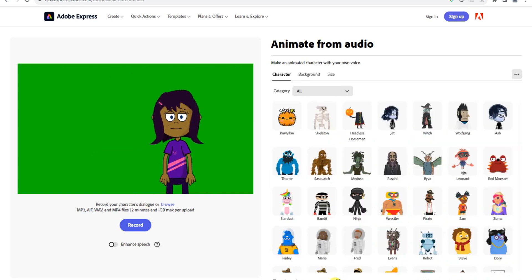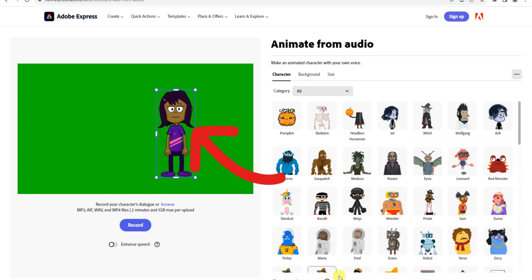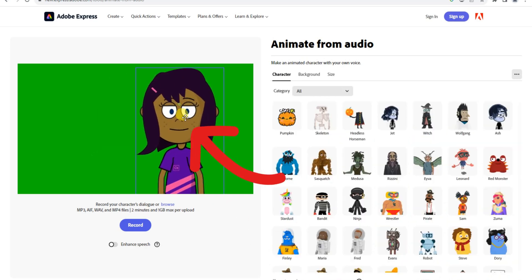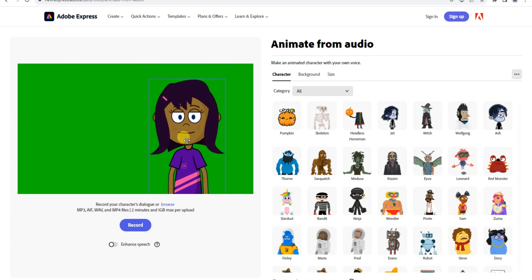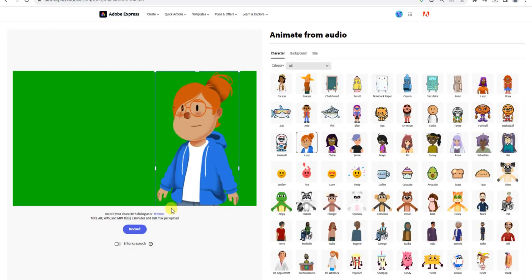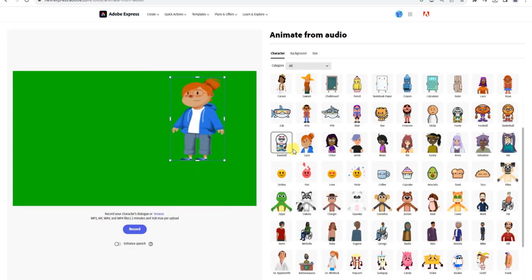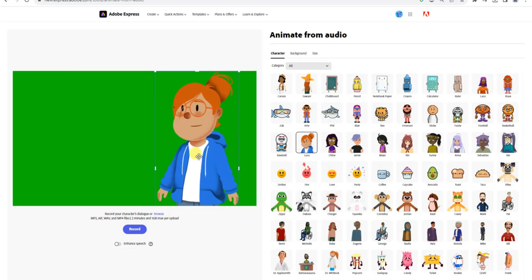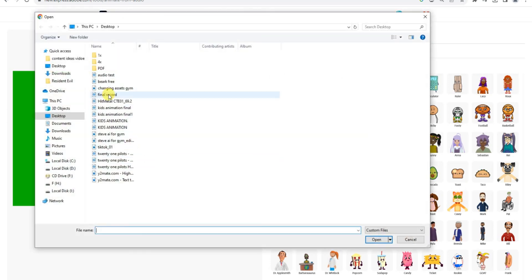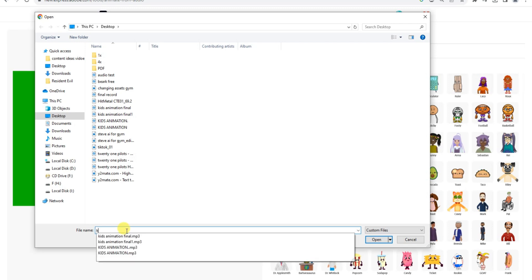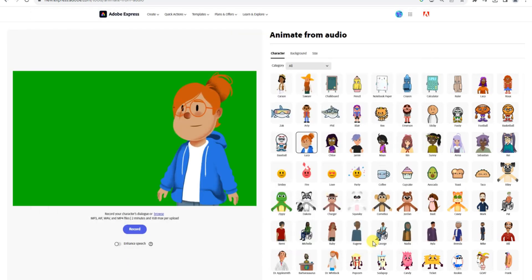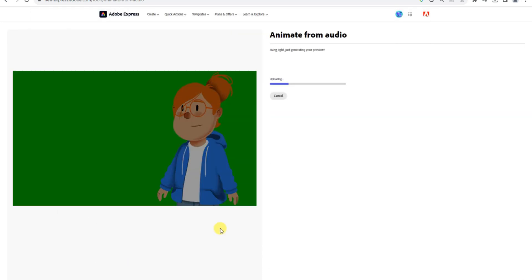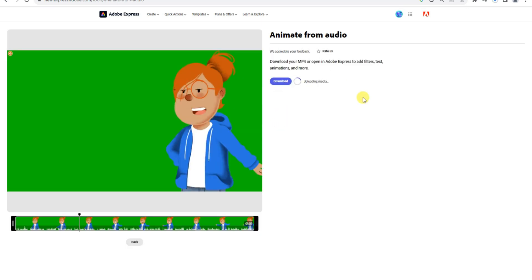Initially, I considered using Chloe as the character, but after careful consideration, I went with Lucy. Adobe Express provides a seamless experience when it comes to character customization. Once you're satisfied with all the changes, click on the Browse button in Adobe Express and upload your voiceover from Murph AI. This will ensure that your characters and animations sync perfectly with the voiceover, creating a cohesive and engaging experience for your viewers.